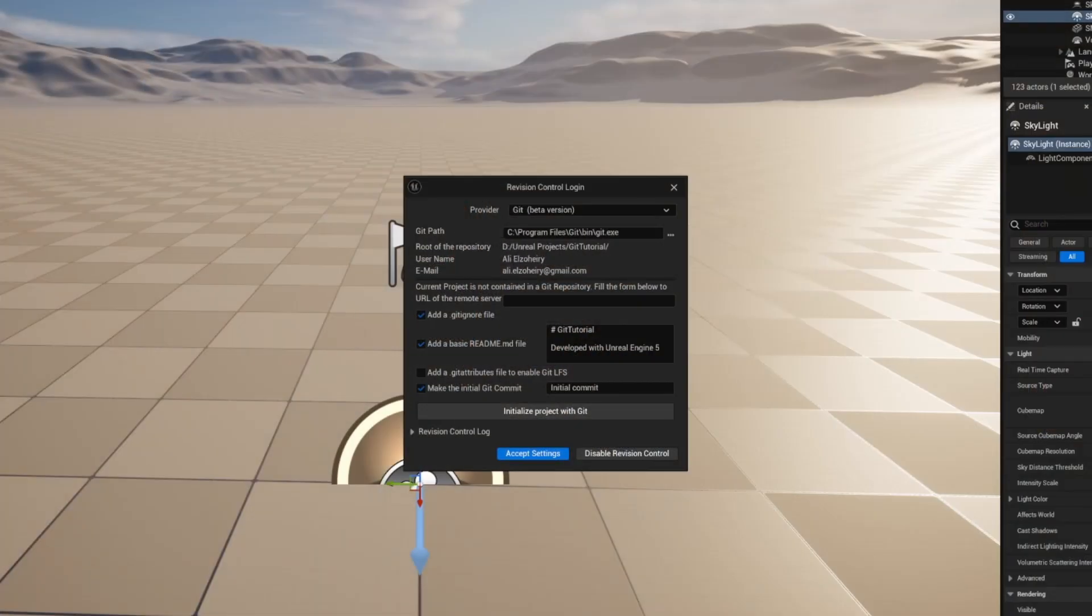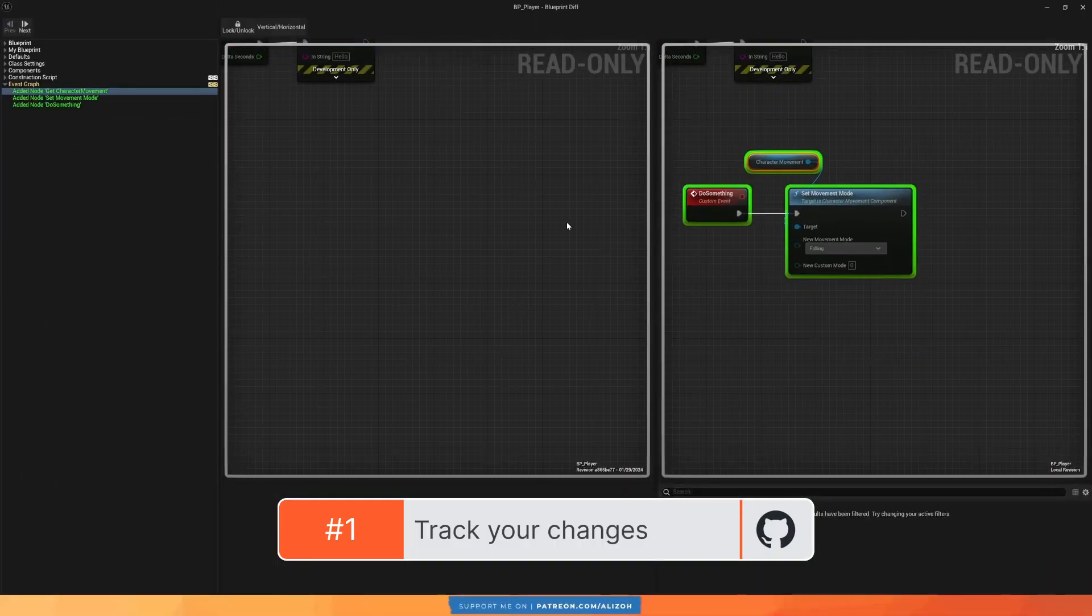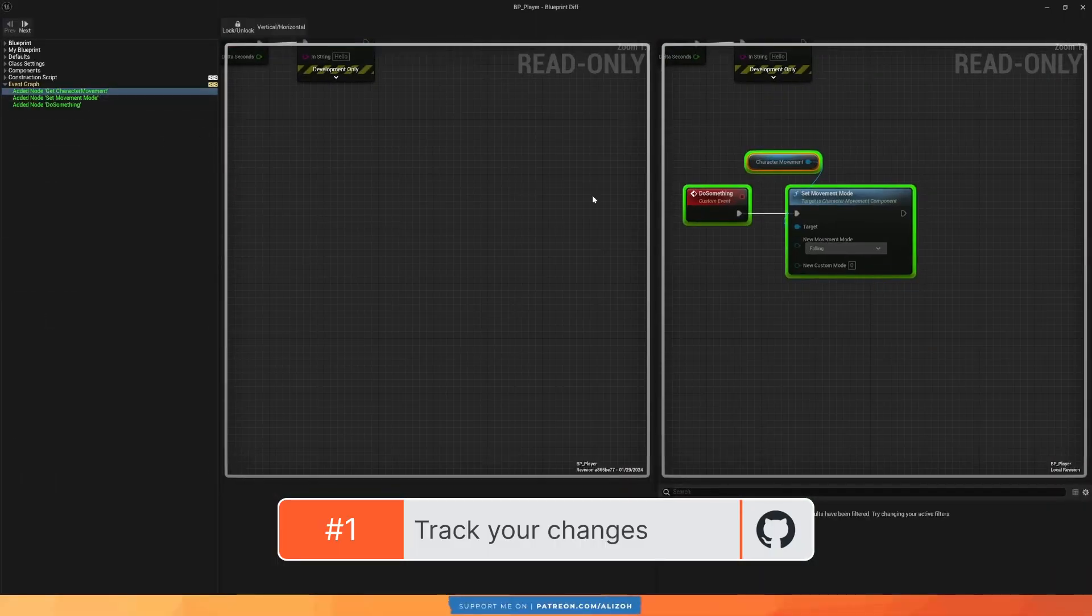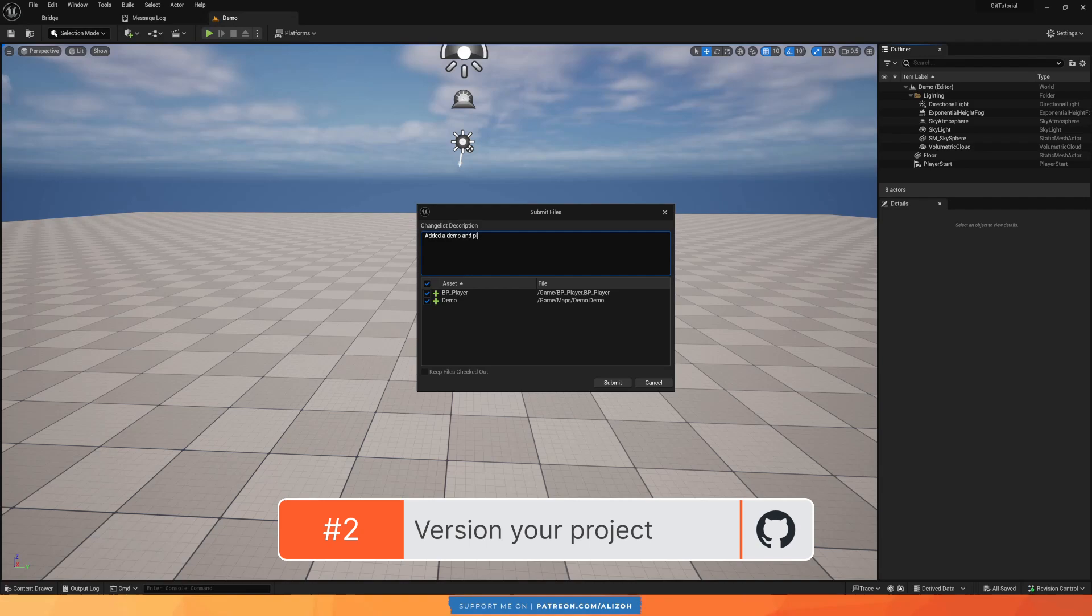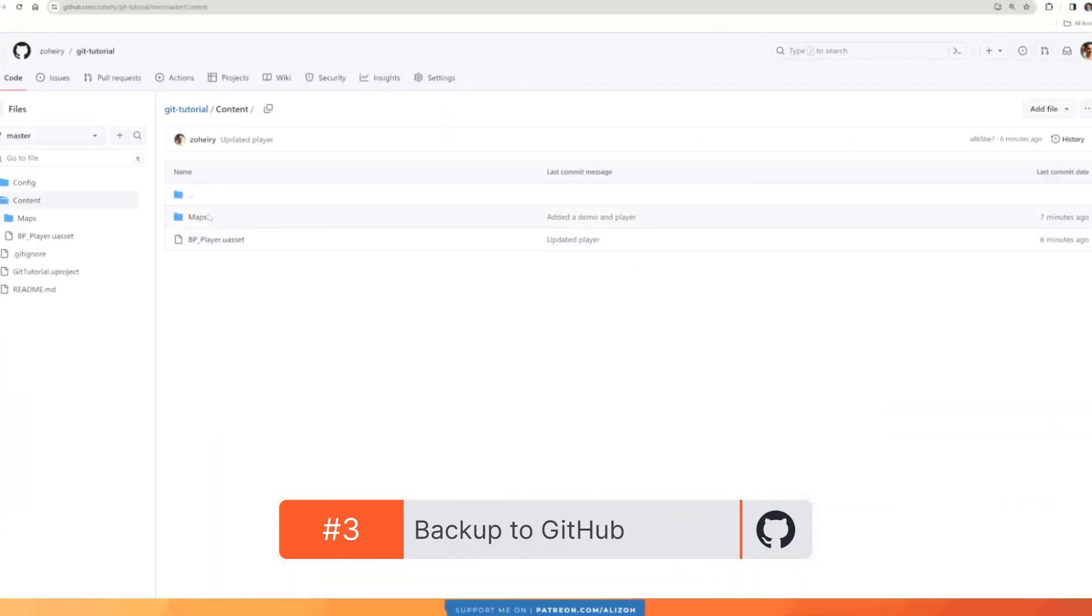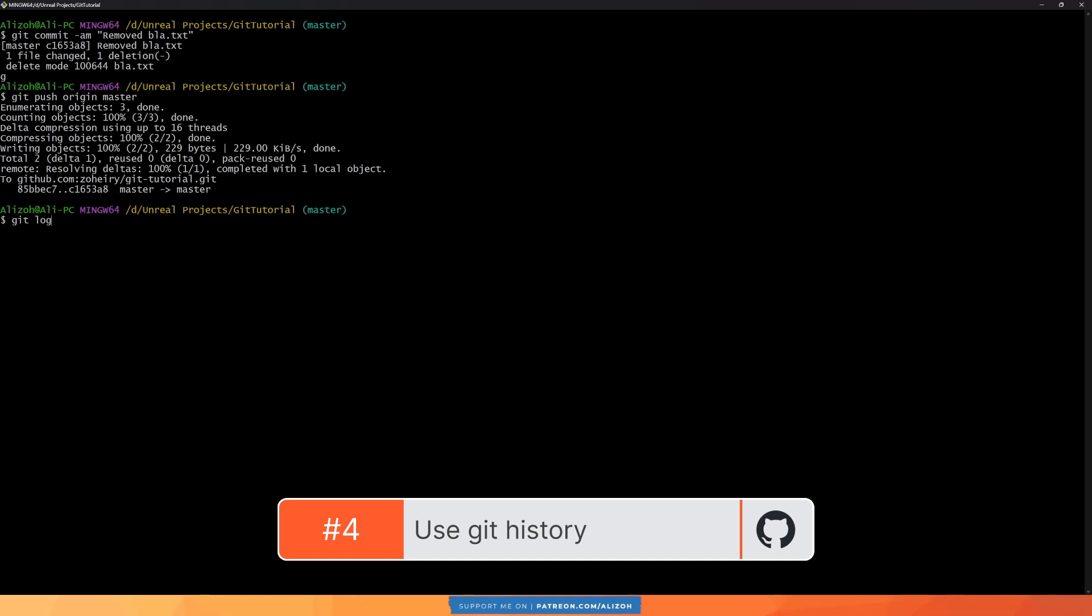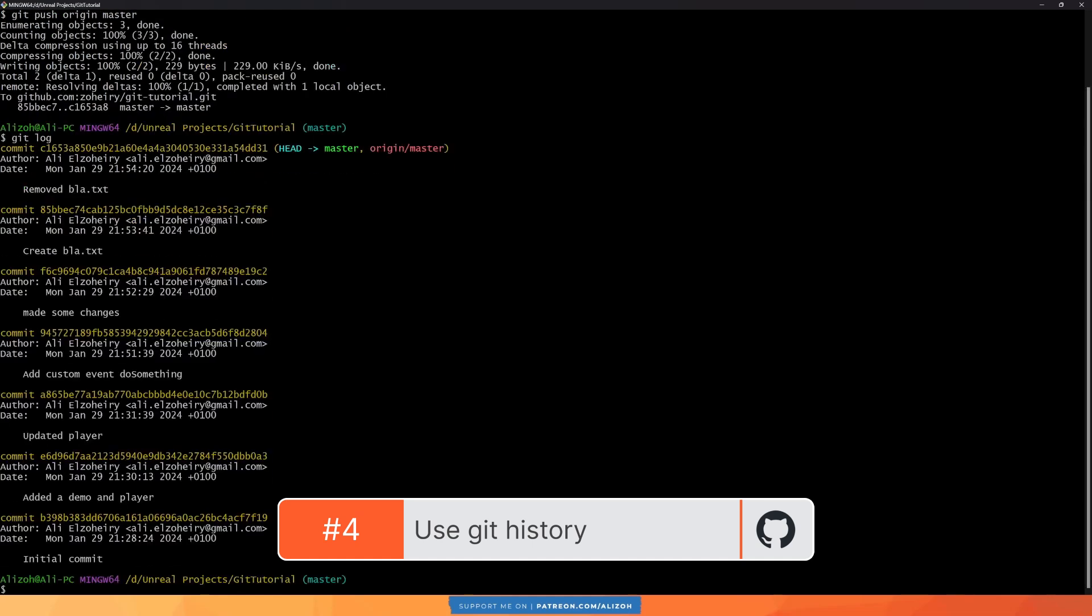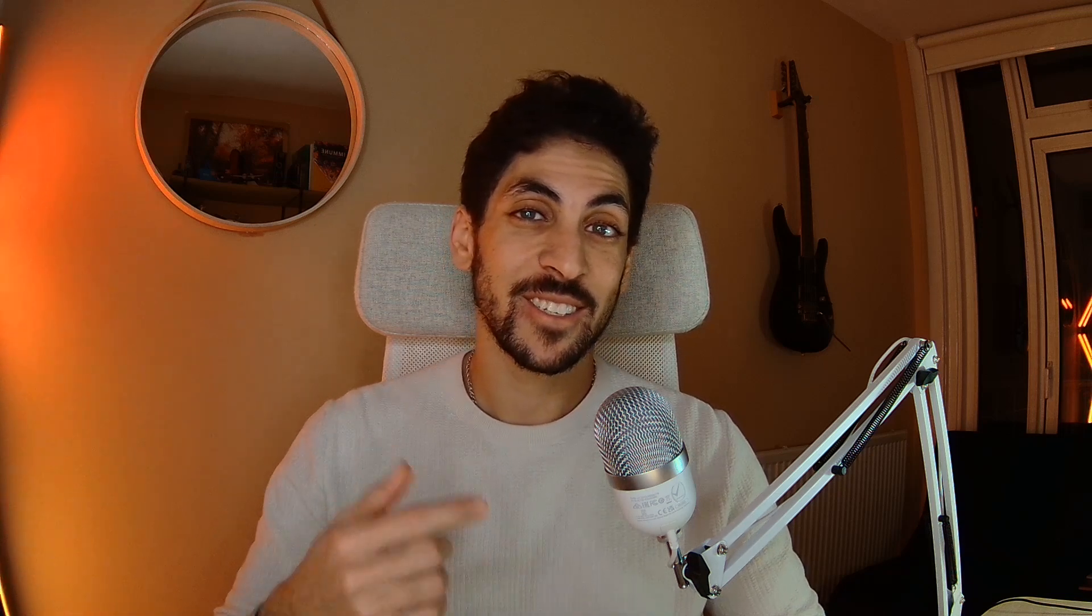In this tutorial, we're going to cover how to set up Git to be able to track your changes, version your project, backup your project to GitHub, and use the Git history to go back to previous versions of your project. Make sure to stick around till the end where I show you a basic workflow with Git and how to access your Git history. Let's get started.